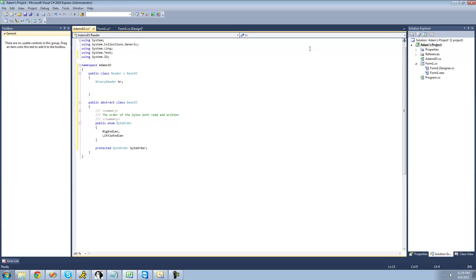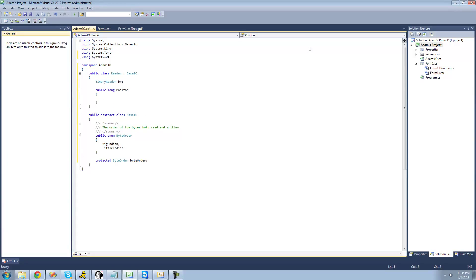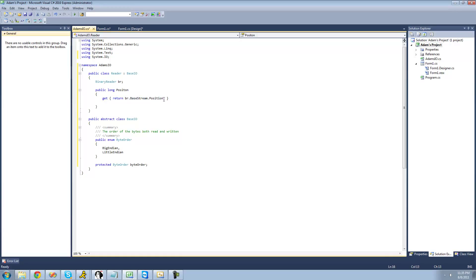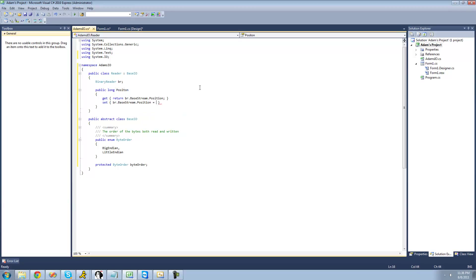We're not going to set BR equal to something right now because we'll pass the file path through the binary reader in the constructor. The next thing before we create the constructors is creating a property that will hold the position of the binary reader. So we type public, and it's going to be a long — a 64-bit signed integer. We call this property Position. It will return BR.BaseStream.Position in the getter, and in the setter we set the binary reader's position equal to the value the user sets this position property to.